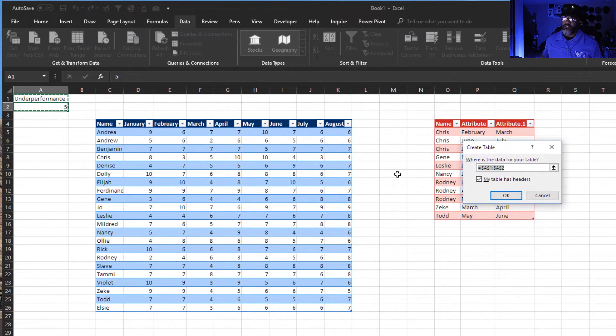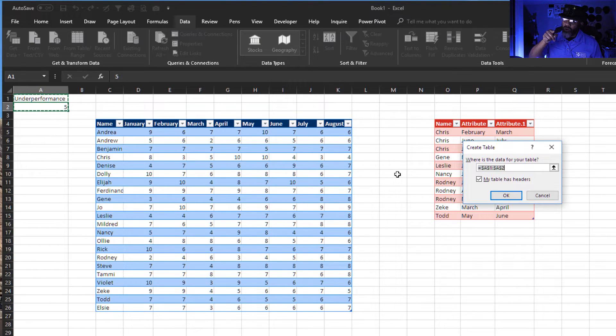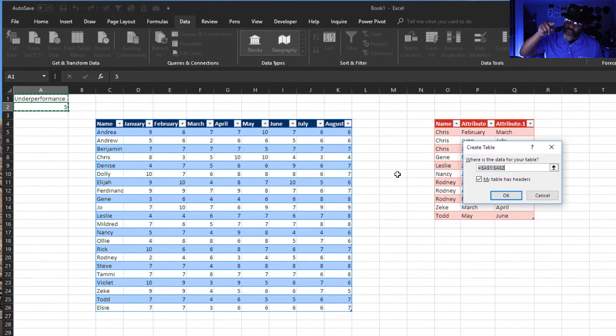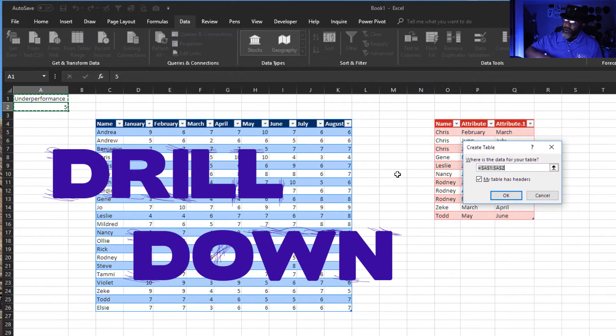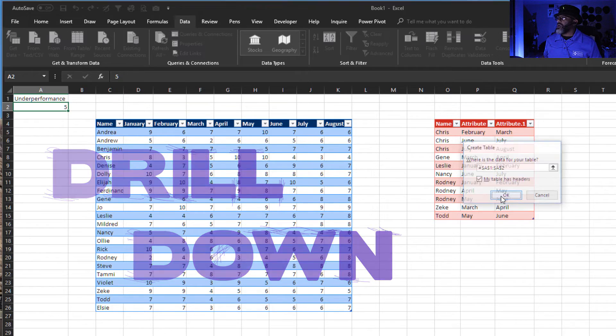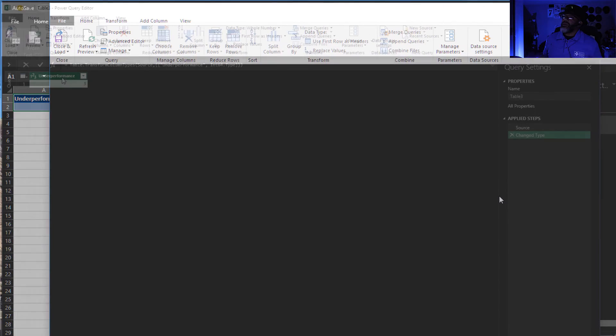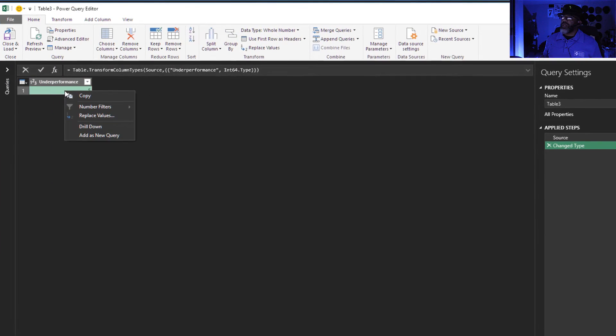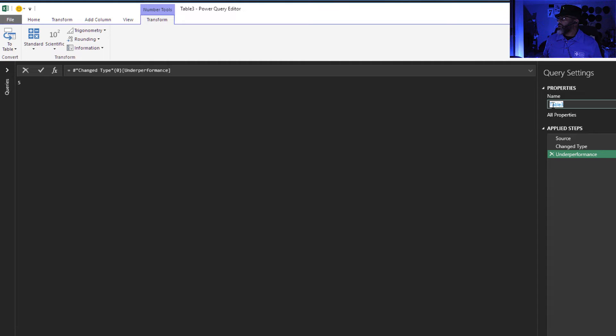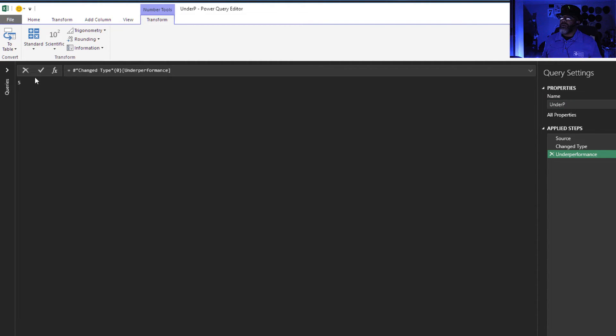Here we go. Okay, right click drill down. Call this under p. I'm going to go over here.